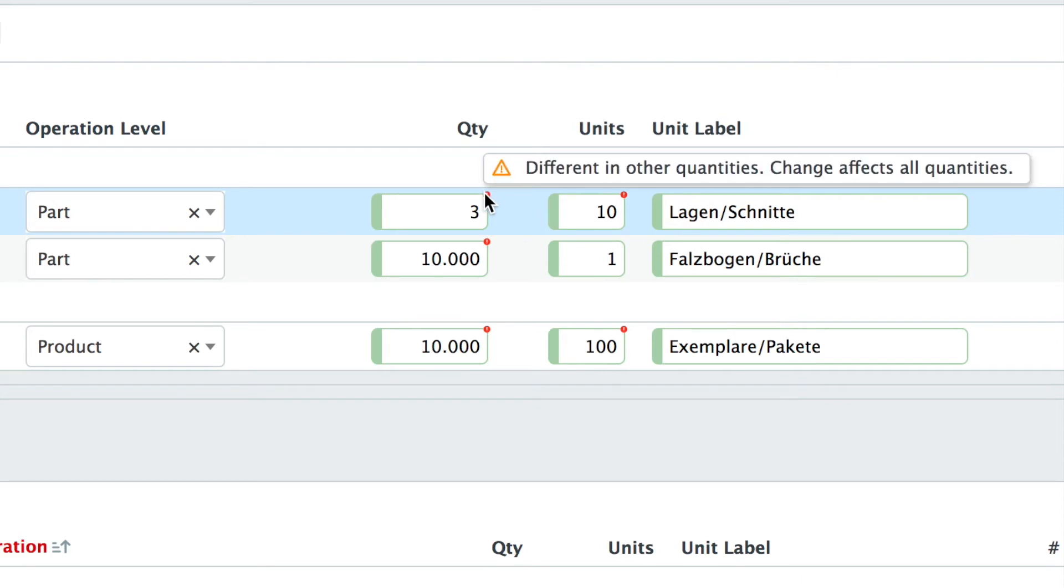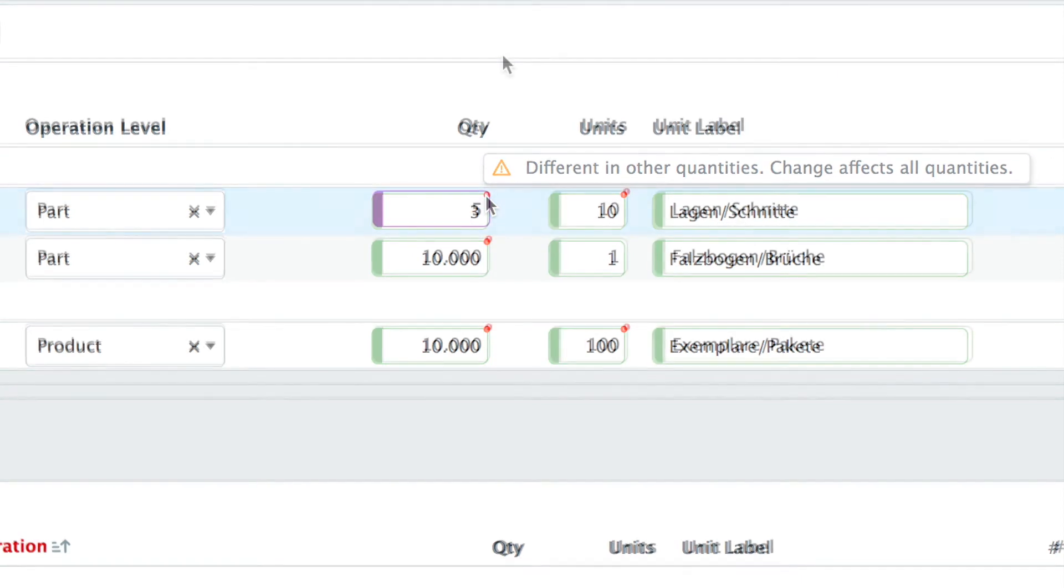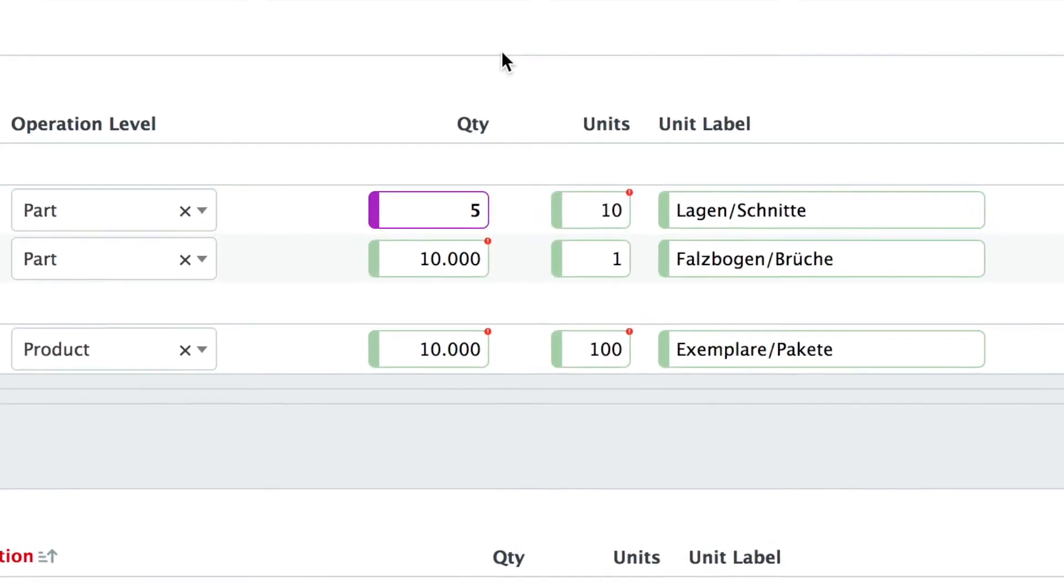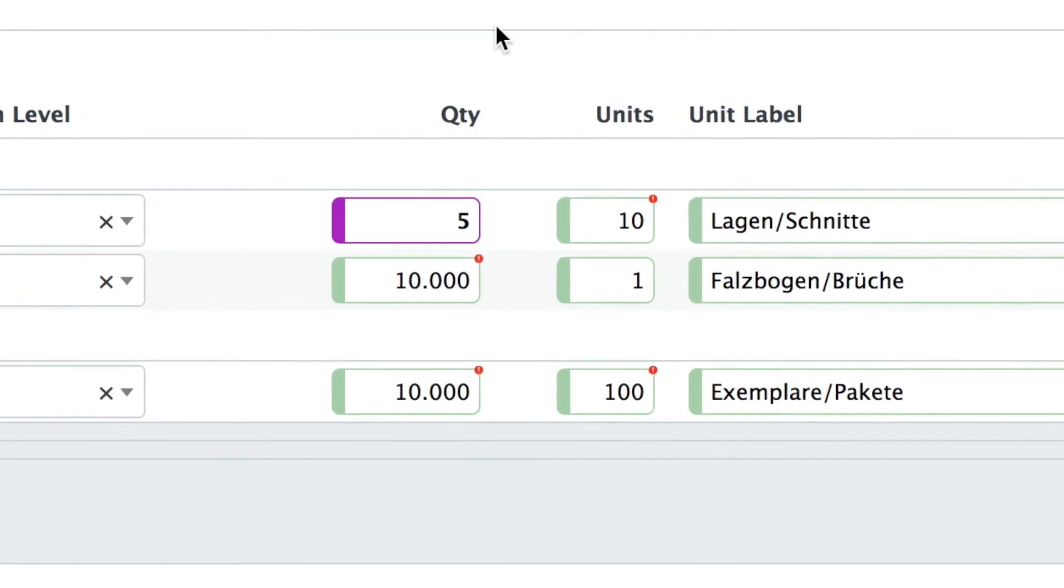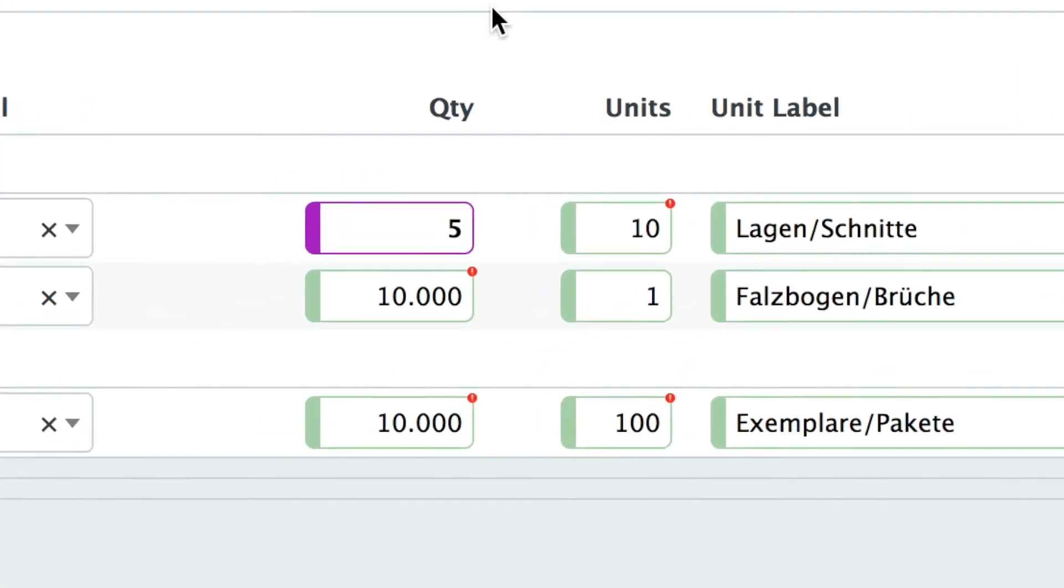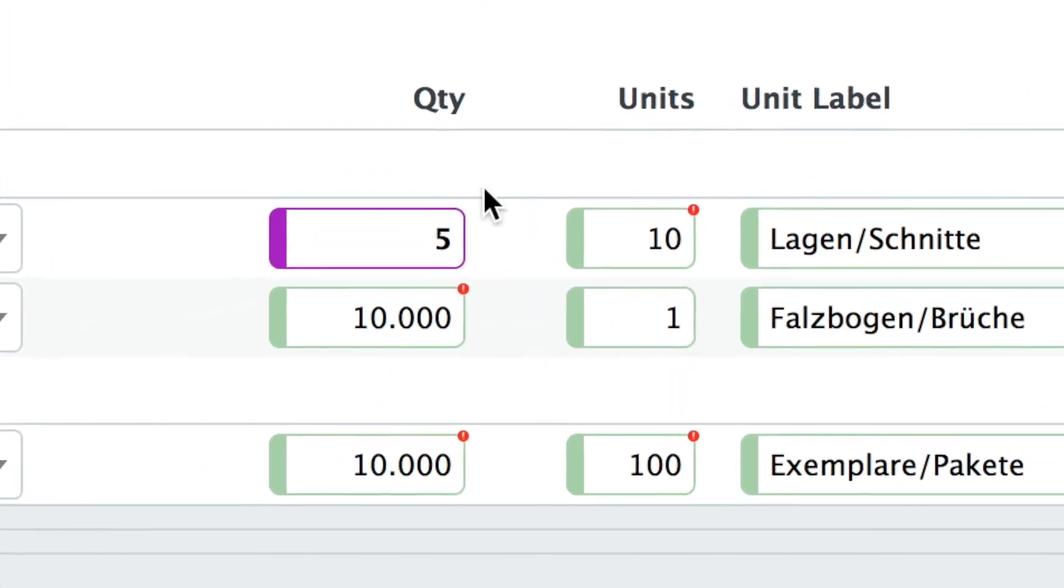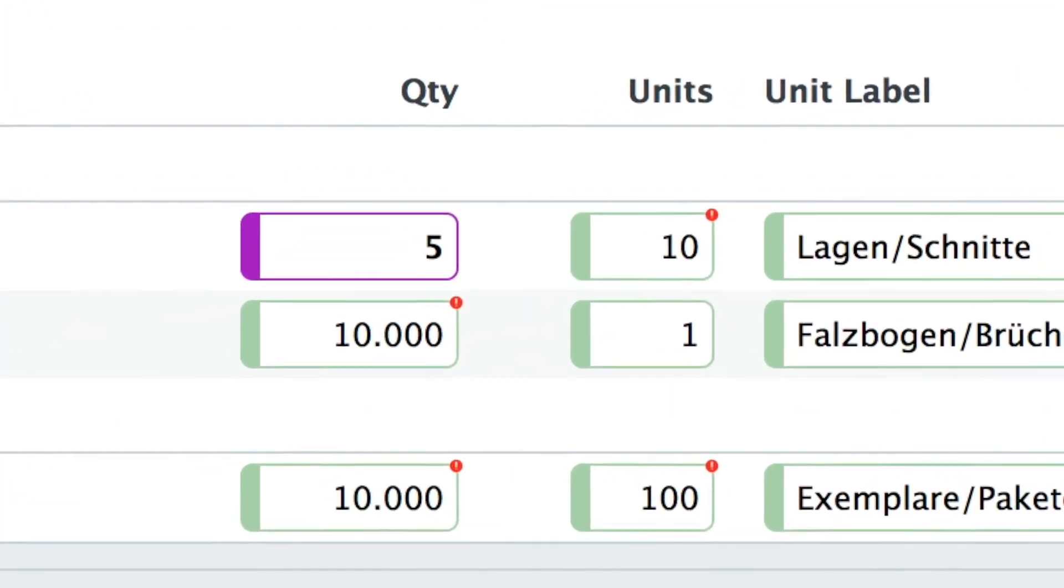So if you change it here your change will affect not only this quantity that you look at but also all the other quantities. And when I update this estimate you see this red dot has gone because it's now the same value for all quantities.